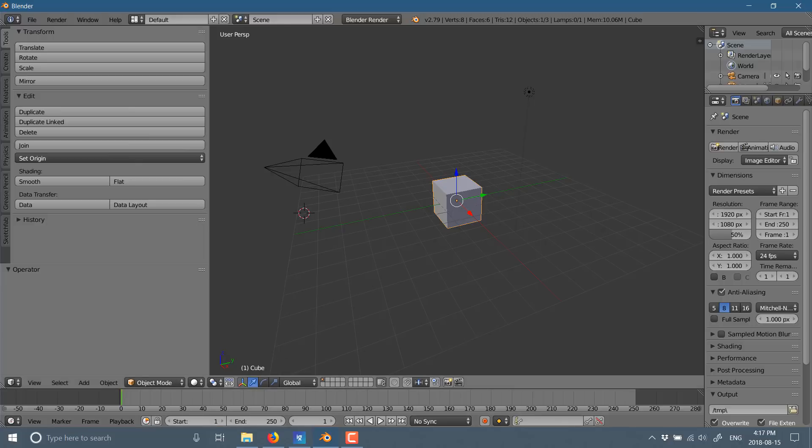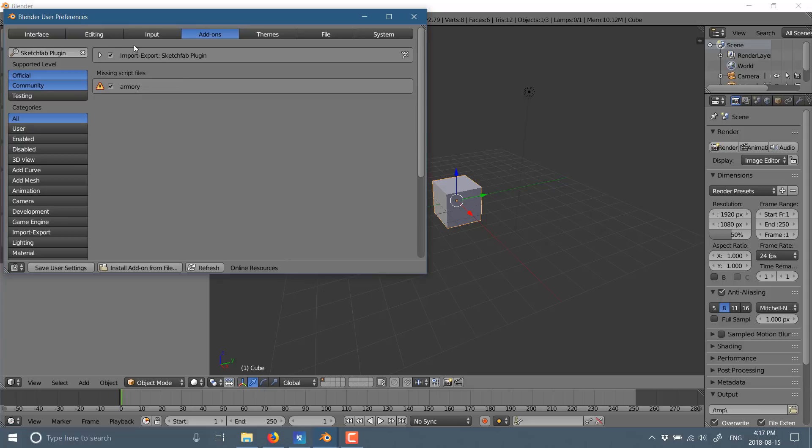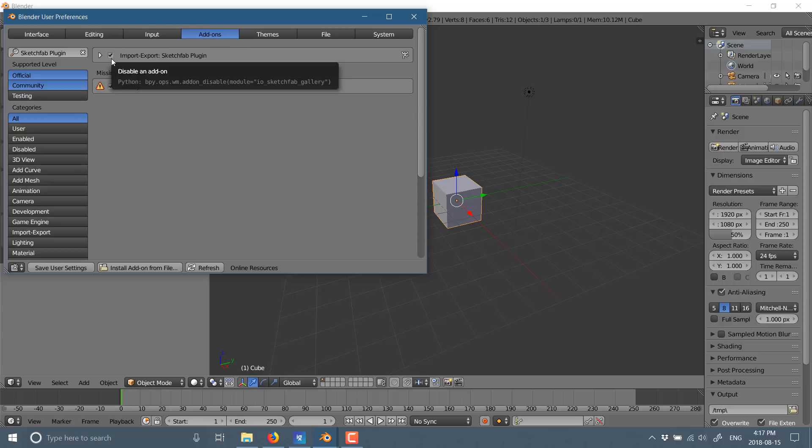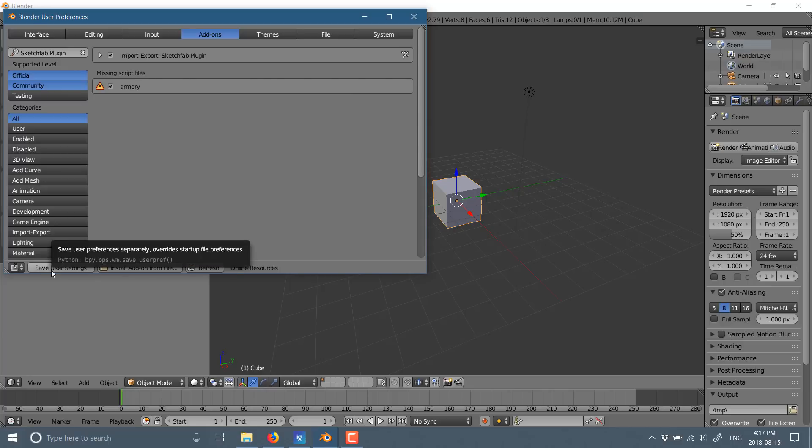And then what you do basically is head on over, just like installing any other add-in, go to user preferences, go into your add-ons, click install add-on from file, go to the zip file that you just installed, and then you will see import-export Sketchfab plugin enabled. Once you have that available, click the check mark next to it right there. And then if you want to keep this setting after Blender closes, you're going to want to hit save user settings. And once you've done all that, you are good to go.